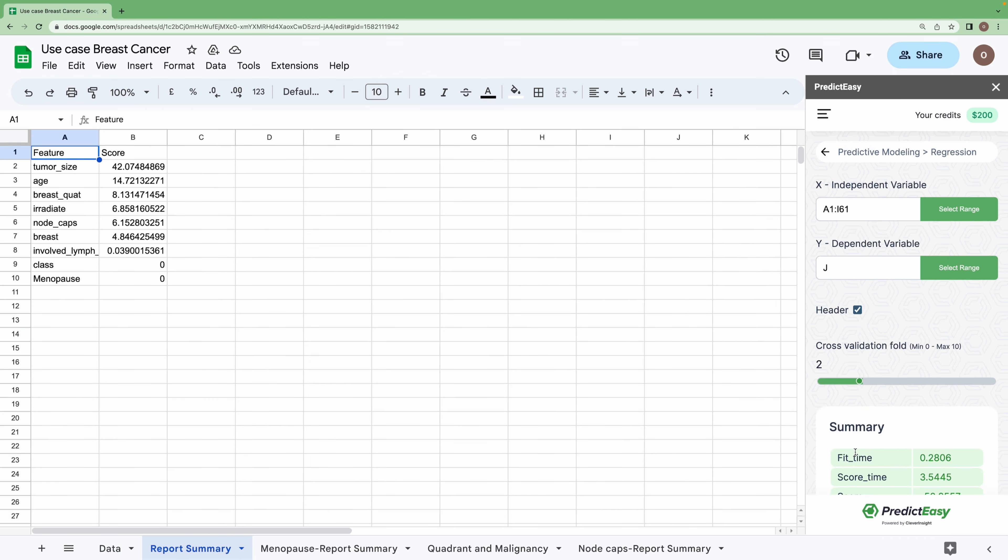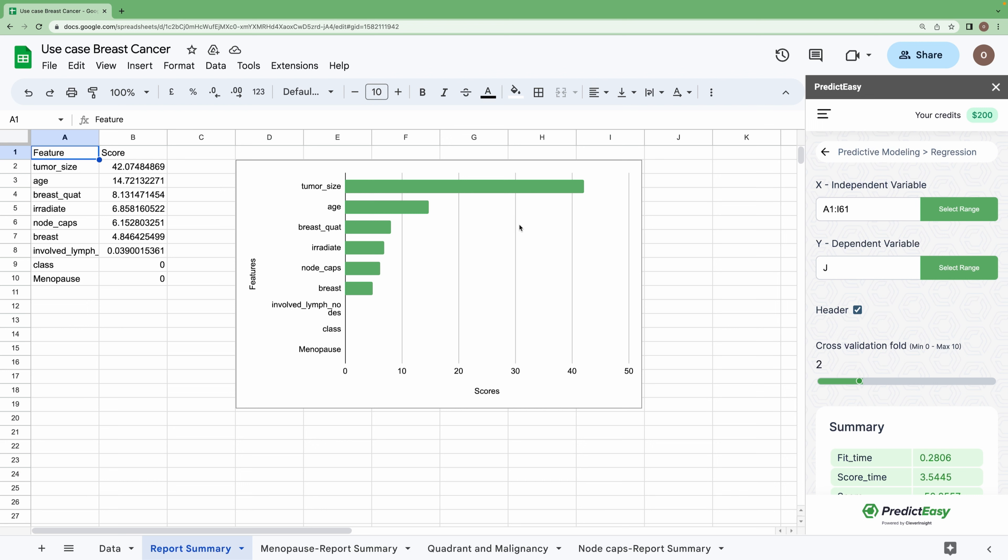We have got the results. From the result, we can see that node cap has significant importance on predicting the malignancy. So there you go! With the help of PredictEasy, we came up with meaningful insights. Let's see what you can do with it.